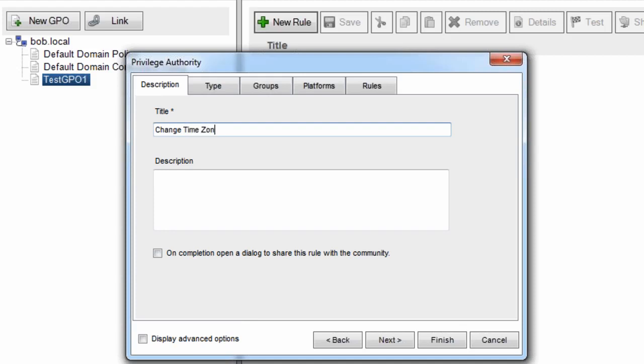So I'm just going to give it a name, change the time zone, and I can give it a description so it's easier when I have a lot of rules to see what it's going to do. Allow laptop users.